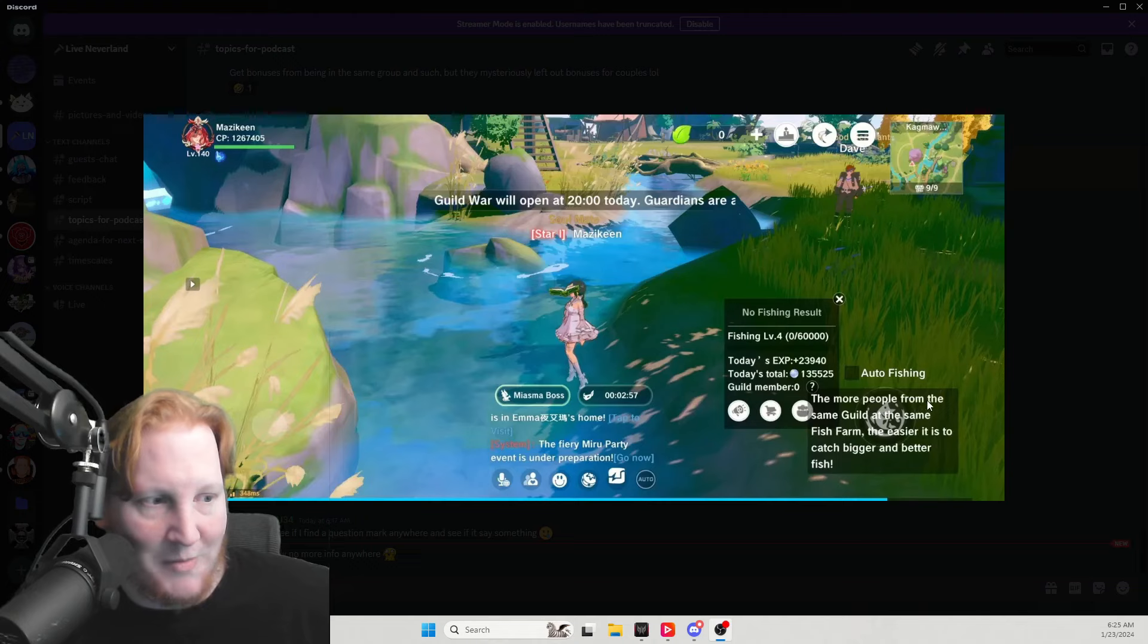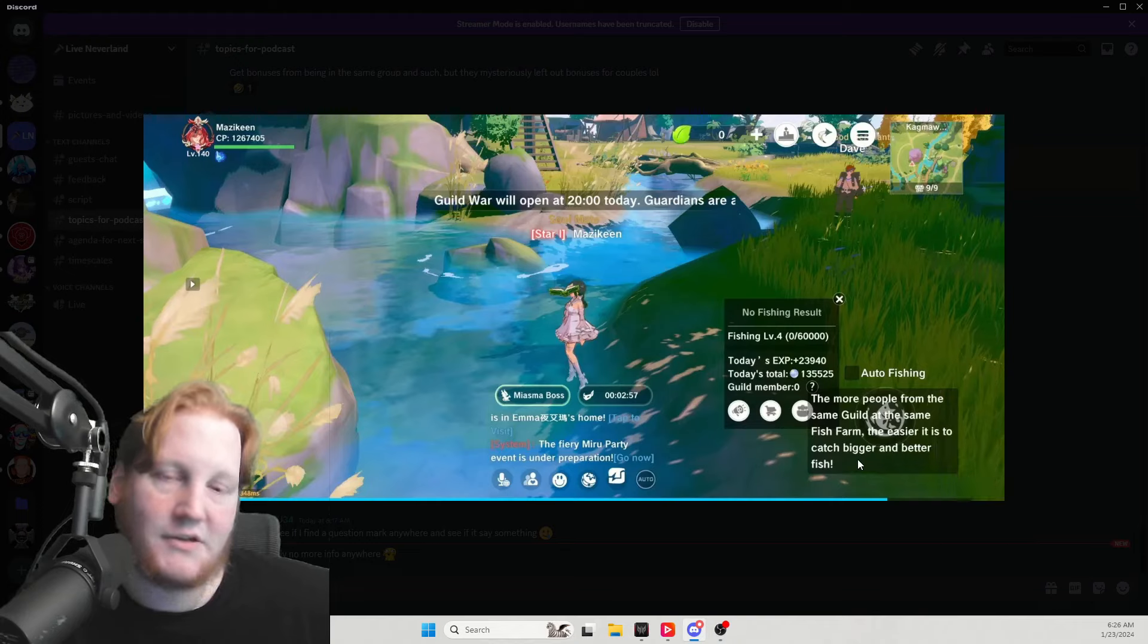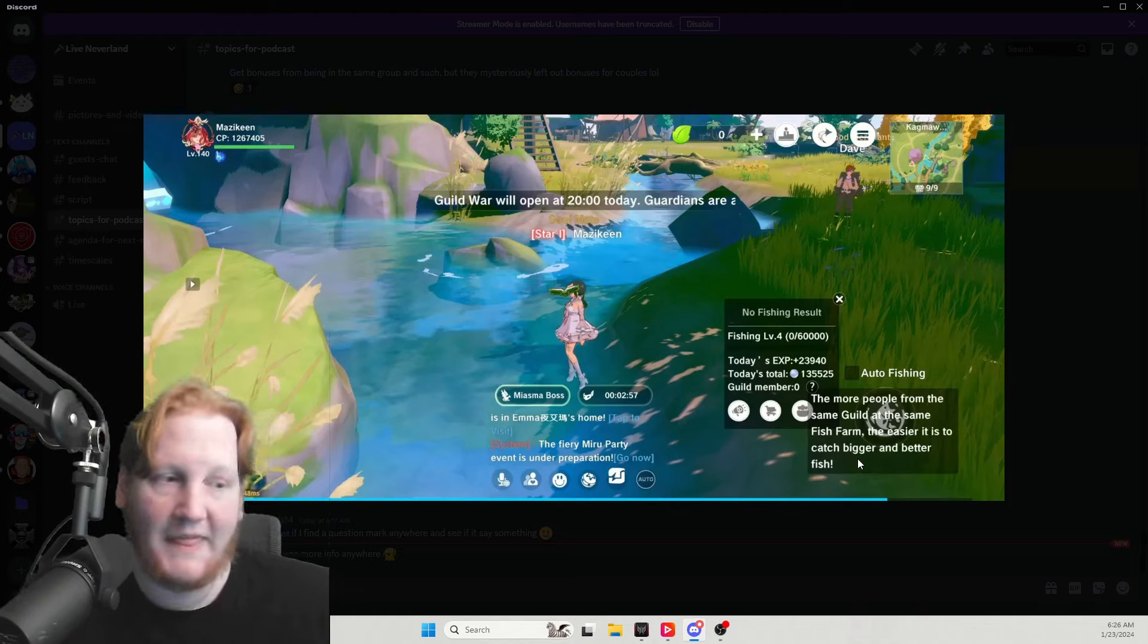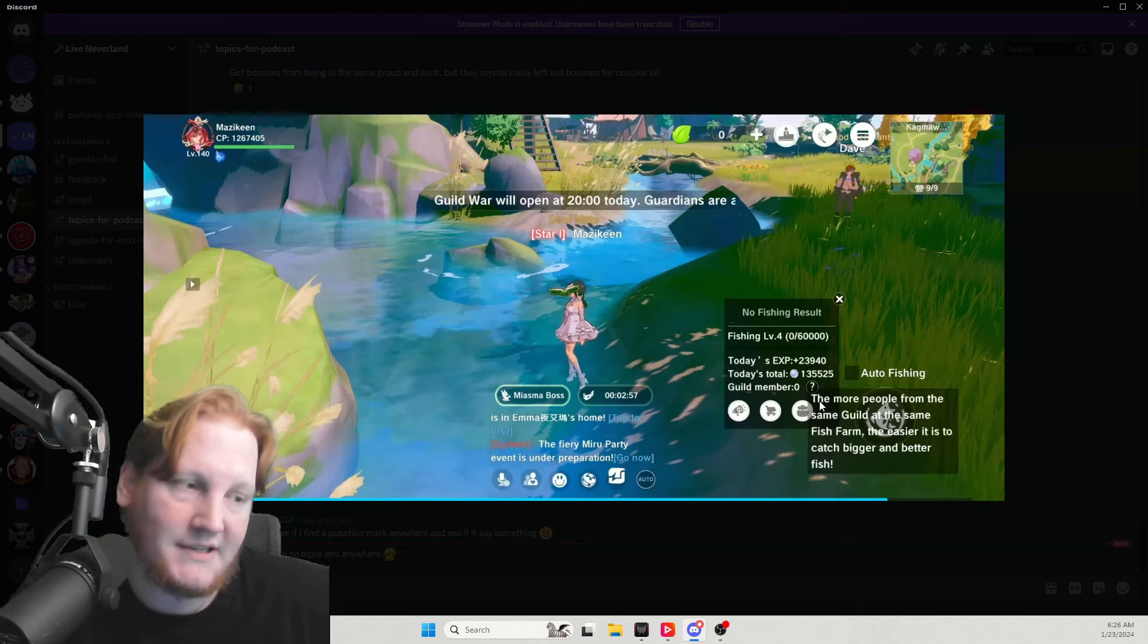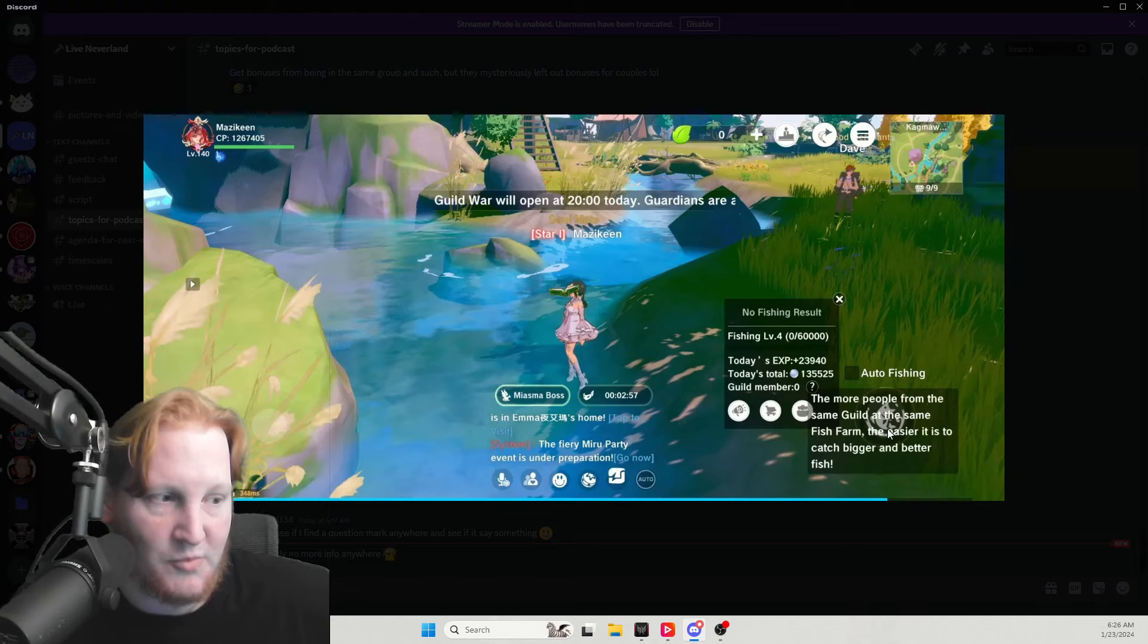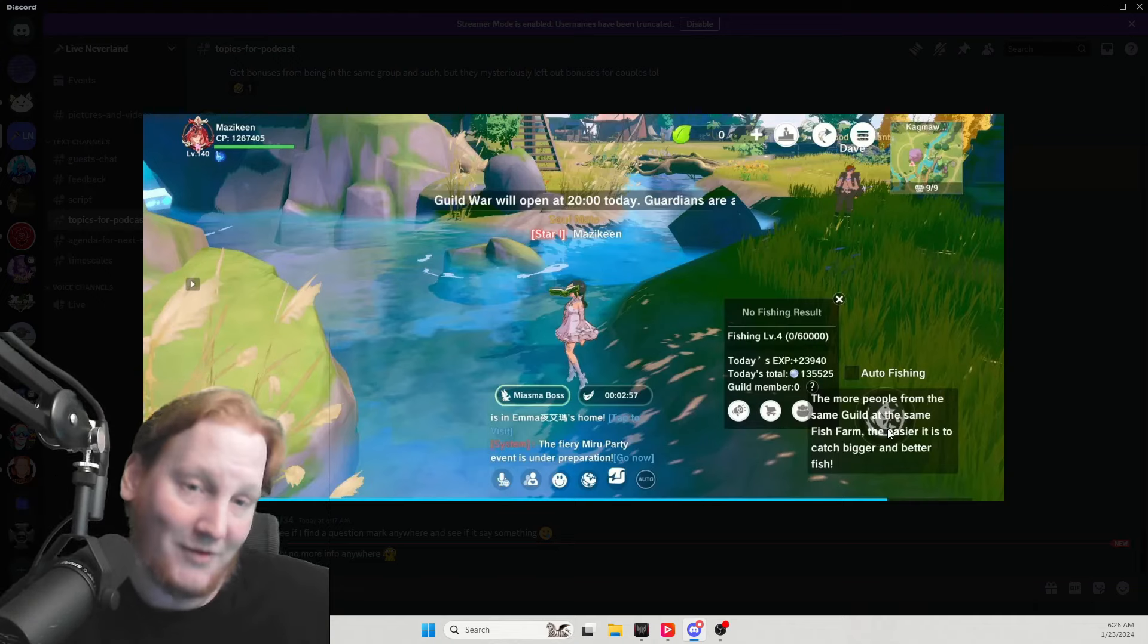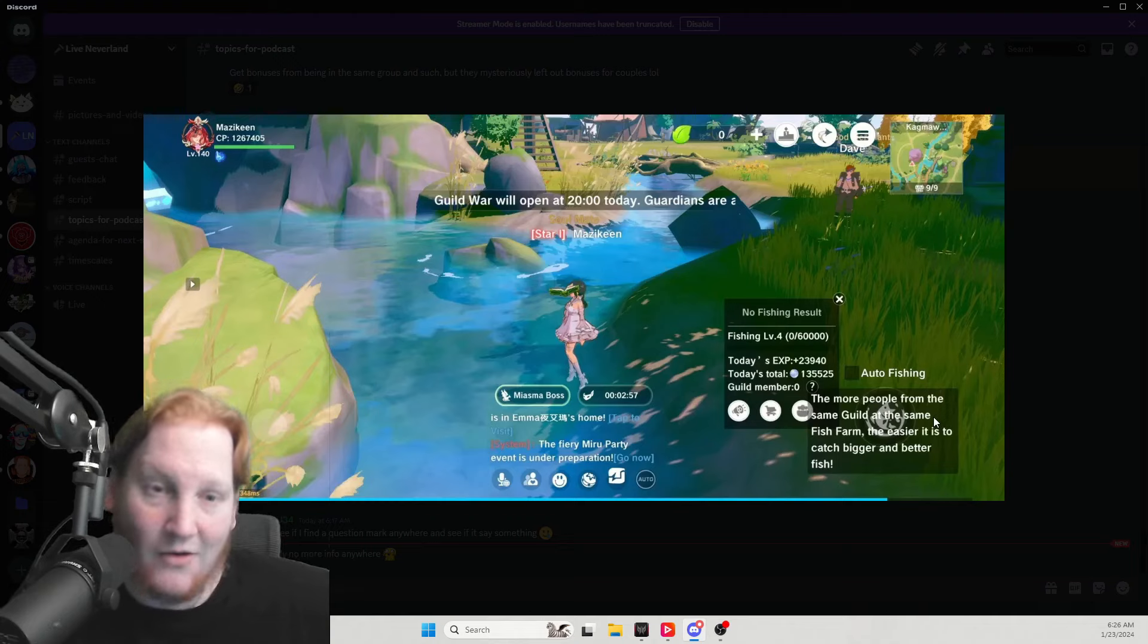The more people from the same guild at the same fish farm, the easier it is to catch bigger and better fish. So it's literally the same bonus as the hook and the rod, but they double up on them. It does not tell us numbers. It does not tell us how many people you need. There's no minimum or maximum shown here.